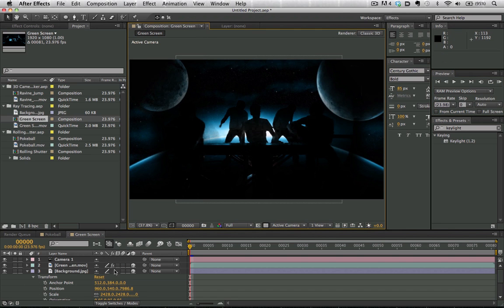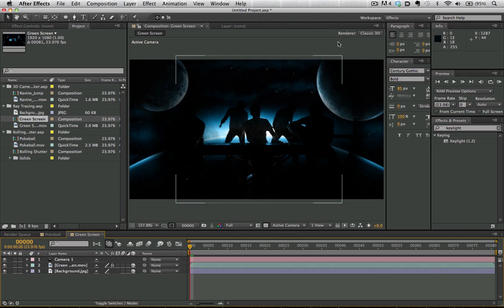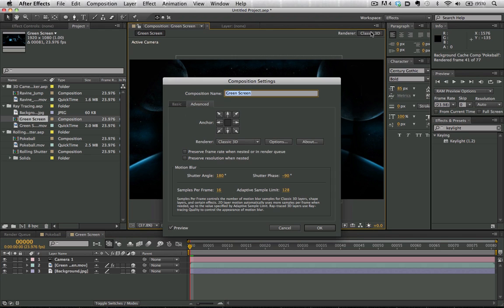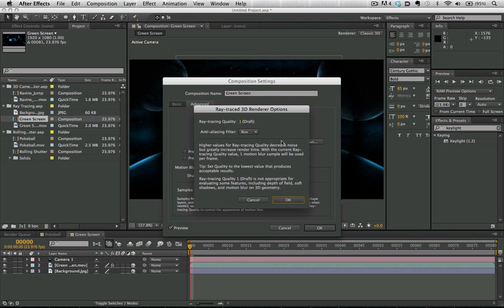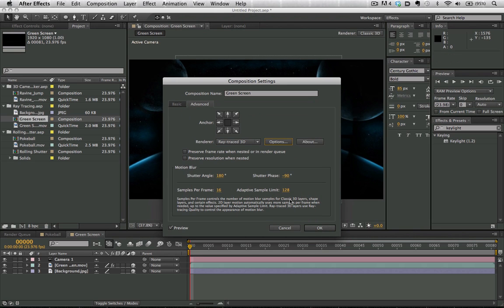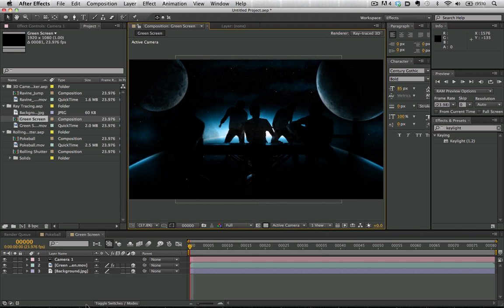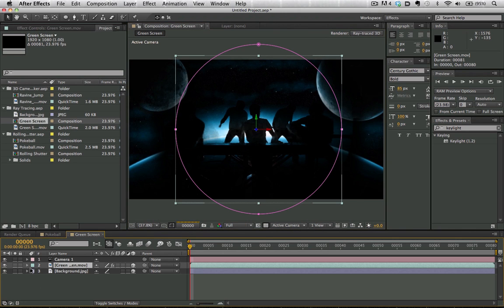Looking now at the addition of ray tracing, we can enable it by clicking on render from classic 3D and changing it to ray traced 3D. We can also adjust our quality and the type of anti-aliasing features. If you don't know what ray tracing means, go ahead and Google it. We're going to hit OK, and now we can see that we can actually extrude things in 3D.